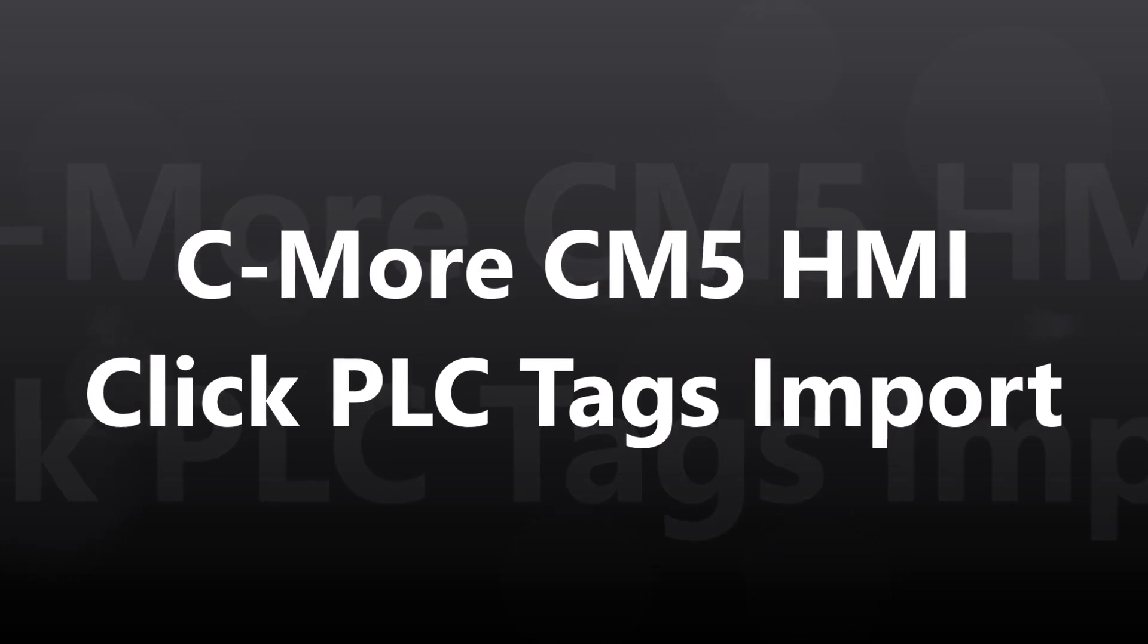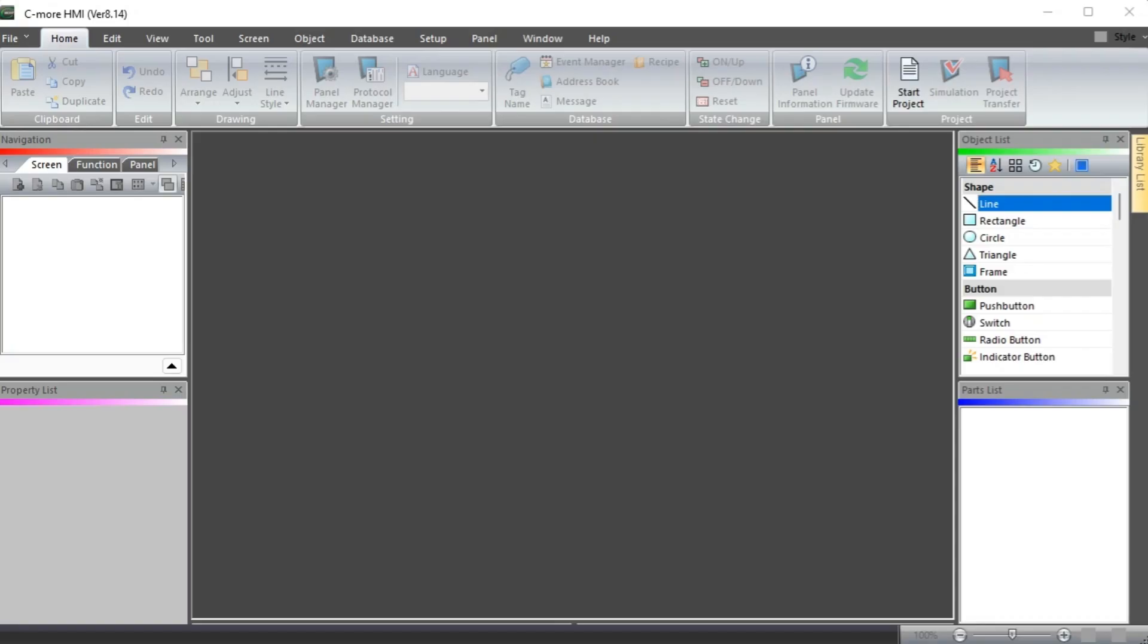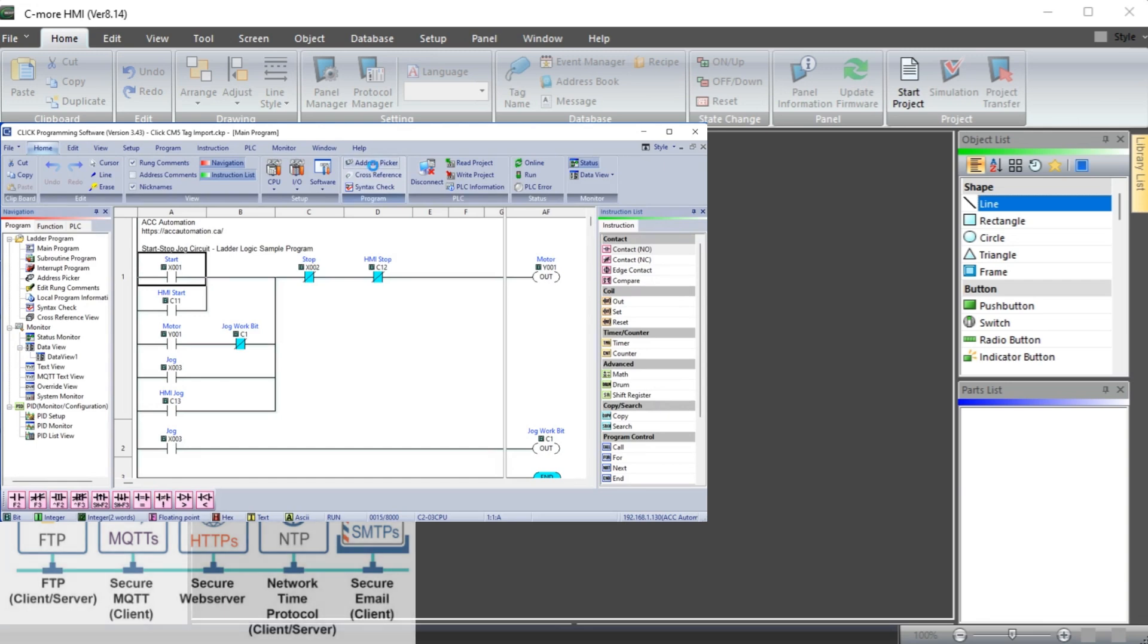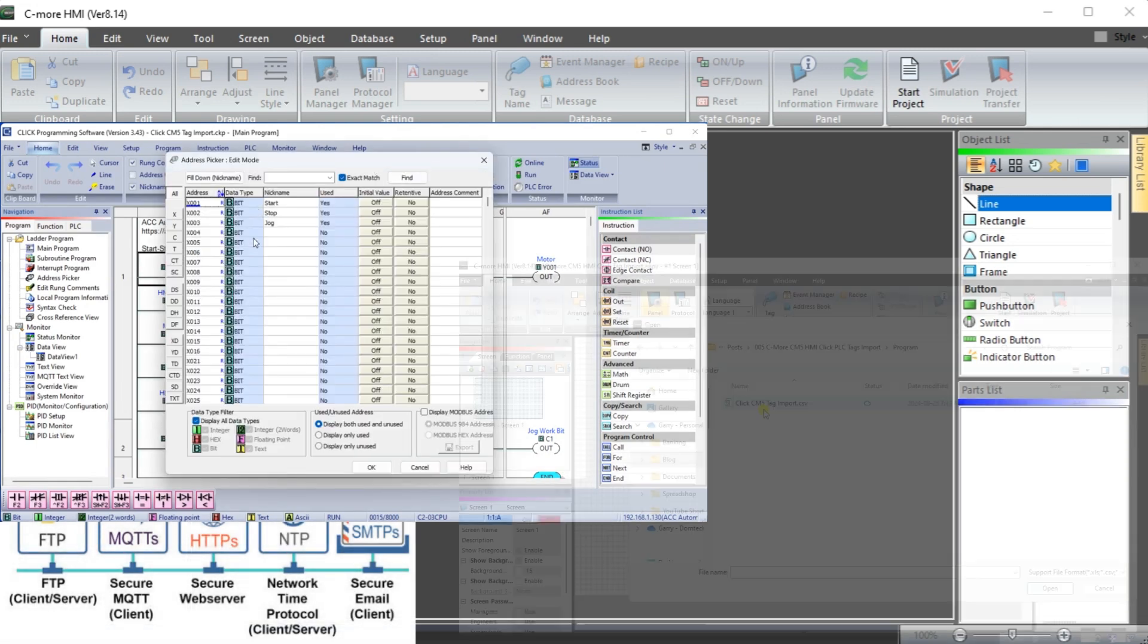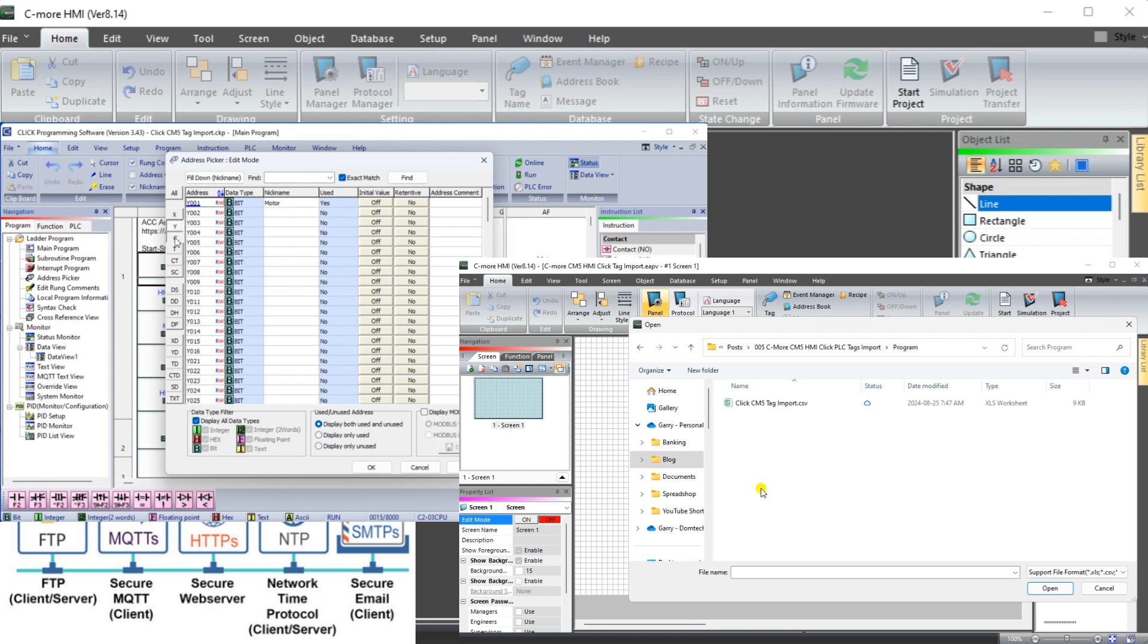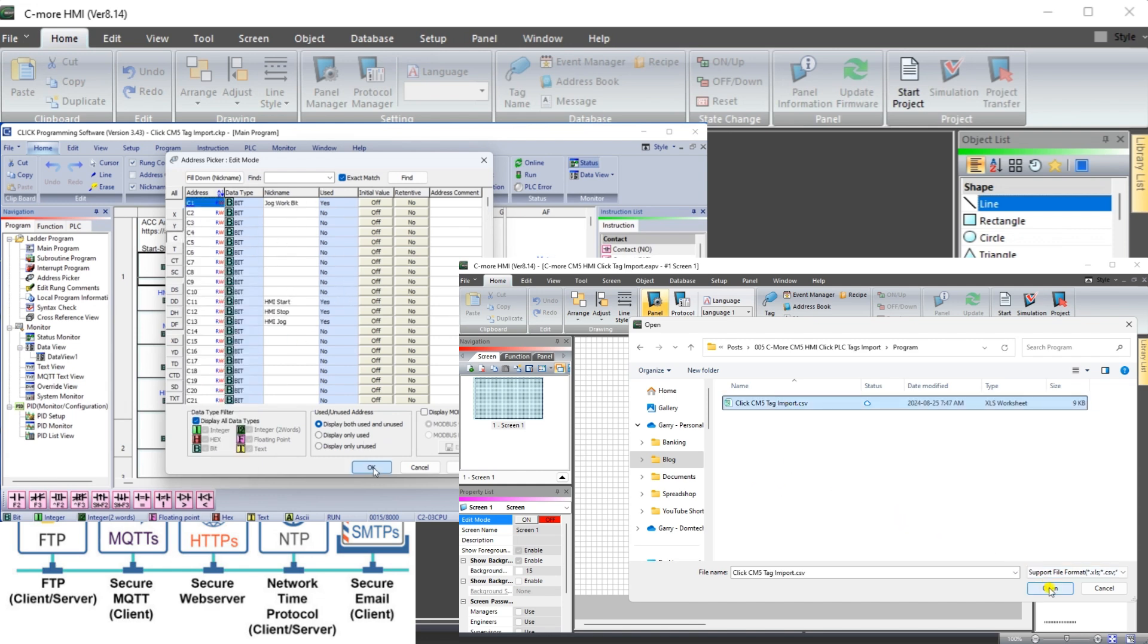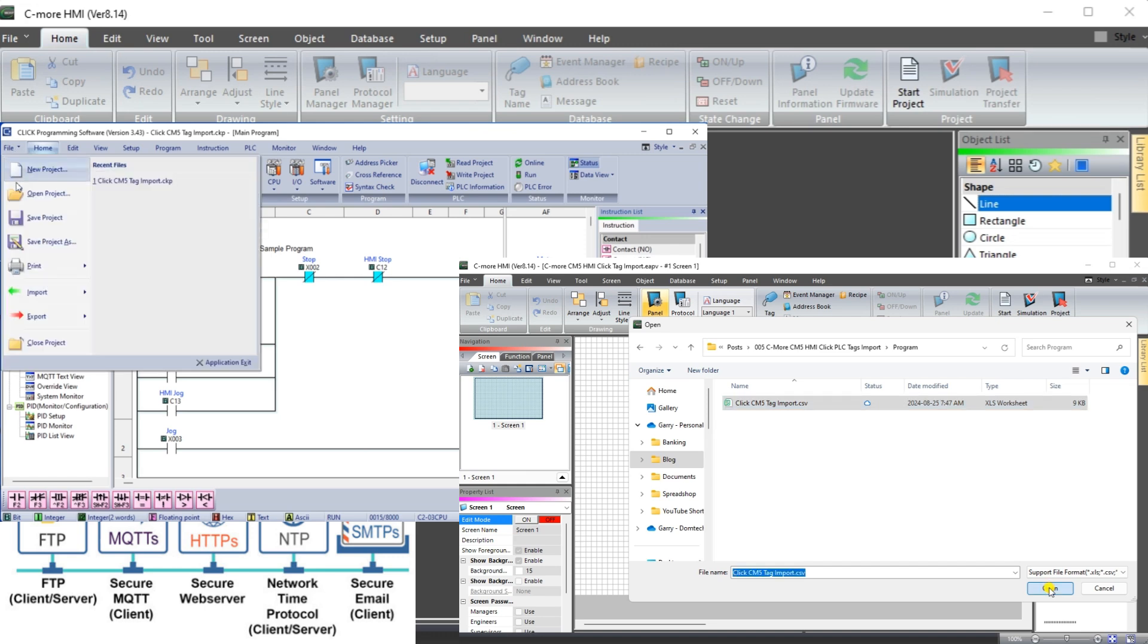The C-more CM5 HMI programming software will allow tags to be imported. This can save you hours of work when establishing communications with different PLC controllers. Instead of creating the labeled tags in the PLC and the HMI, we can export them from the PLC and import them into the HMI.